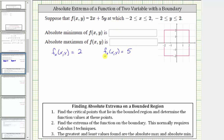Now we set these partial derivatives equal to zero and solve as a system of equations. But notice in this case, both partials are constants, which means they will never equal zero, and they are also always defined, which means f(x, y) has no critical points.